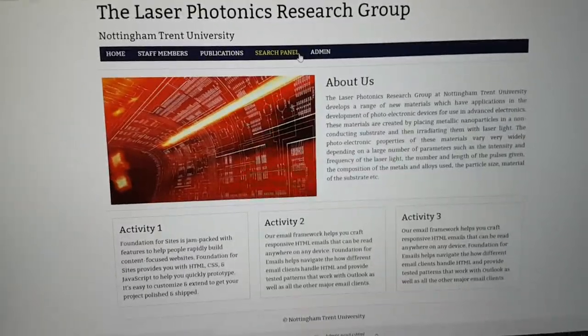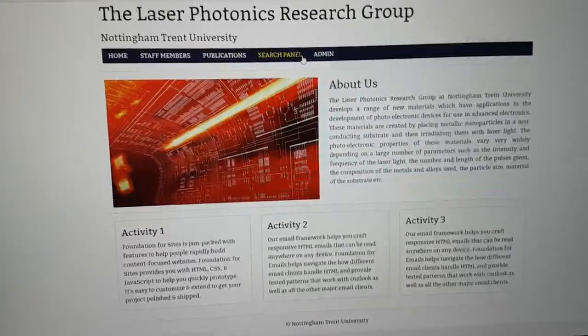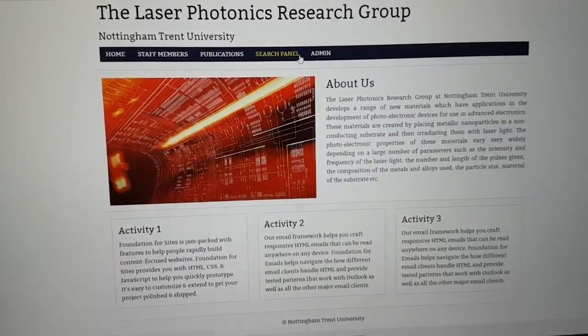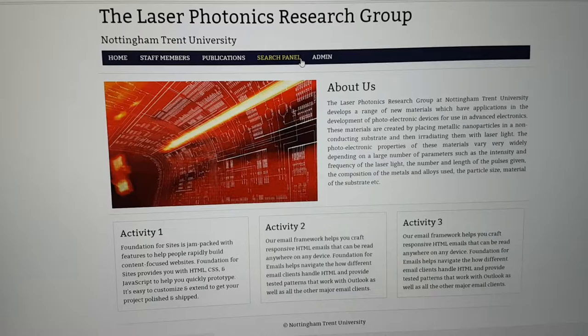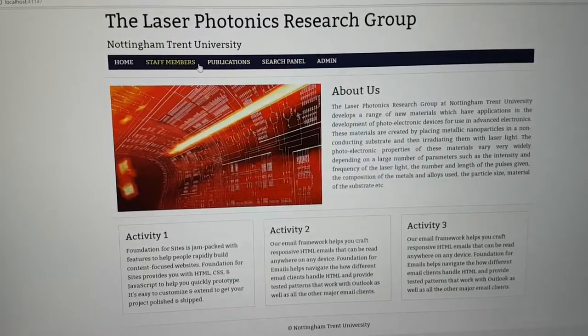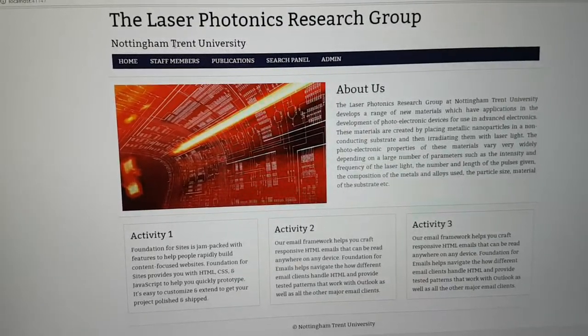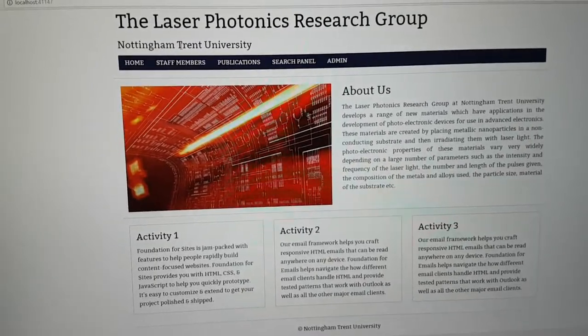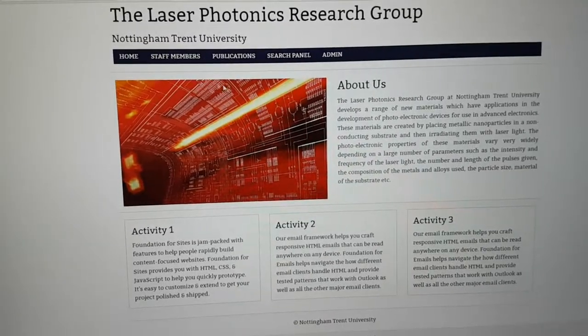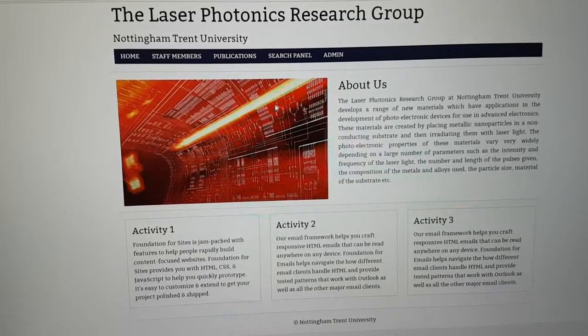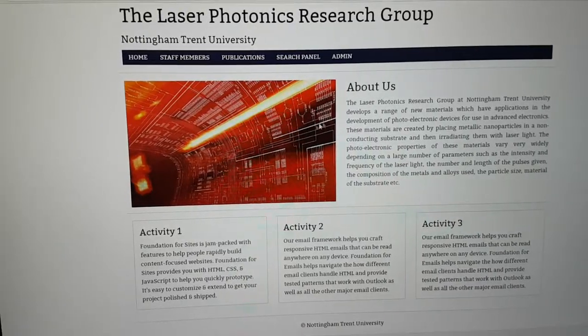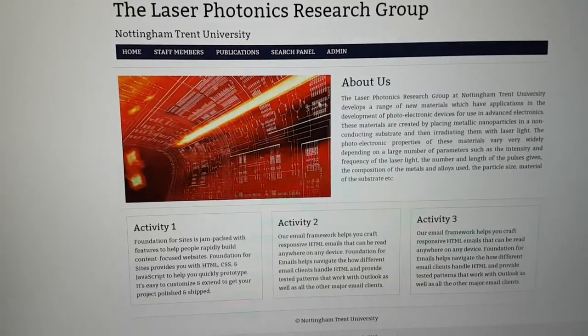Hey Graham, so this is what I've basically done for the project. This is the prototype for the Laser Photonics Research Group website. This is the home and activities page.